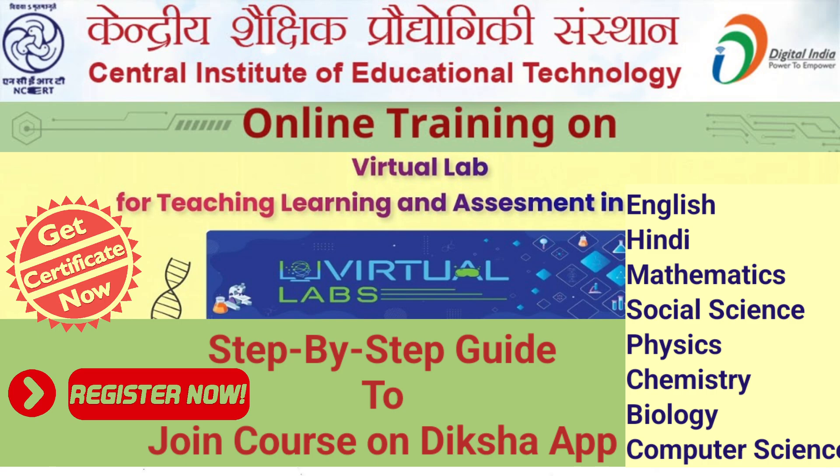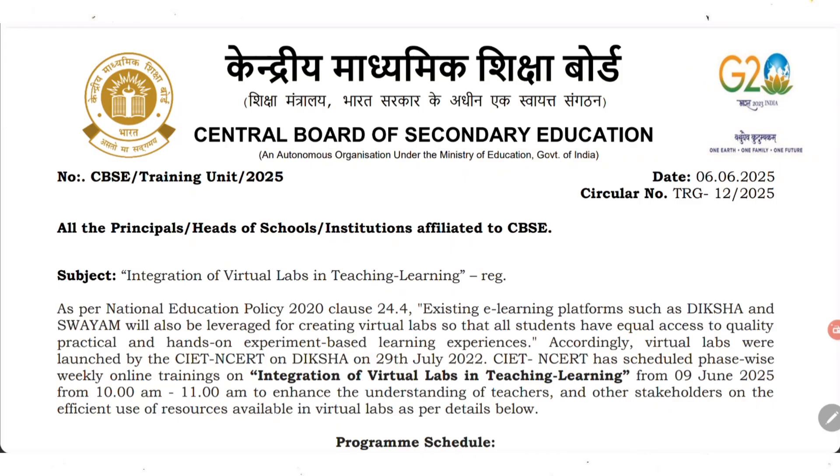Today we are going to discuss how to join the course on Diksha App on the topic Integration of Virtual Lab in Teaching and Learning. Now let's see in detail about this. This is a circular released by CBSE on 6th June 2025 with the subject Integration of Virtual Lab in Teaching and Learning.